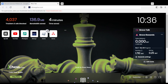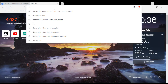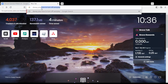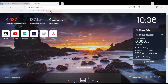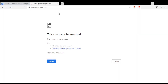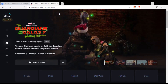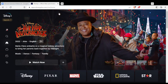Once you open your browser, just go to the URL section and type disneyplus.com — no space — and hit the enter button. Everything is working. That will certainly take you into this page.